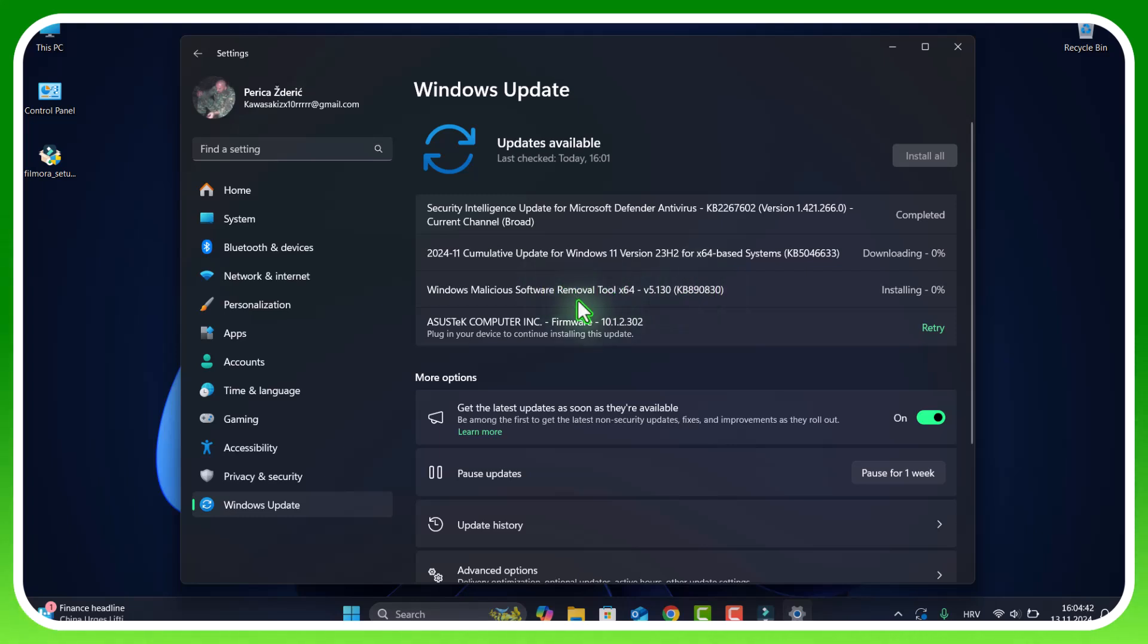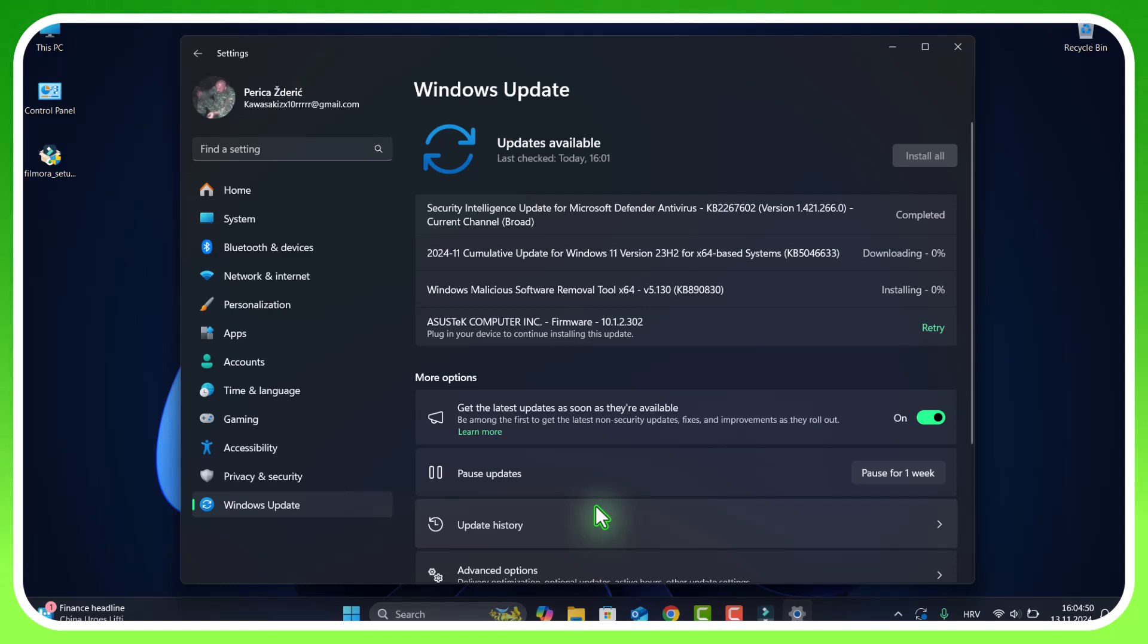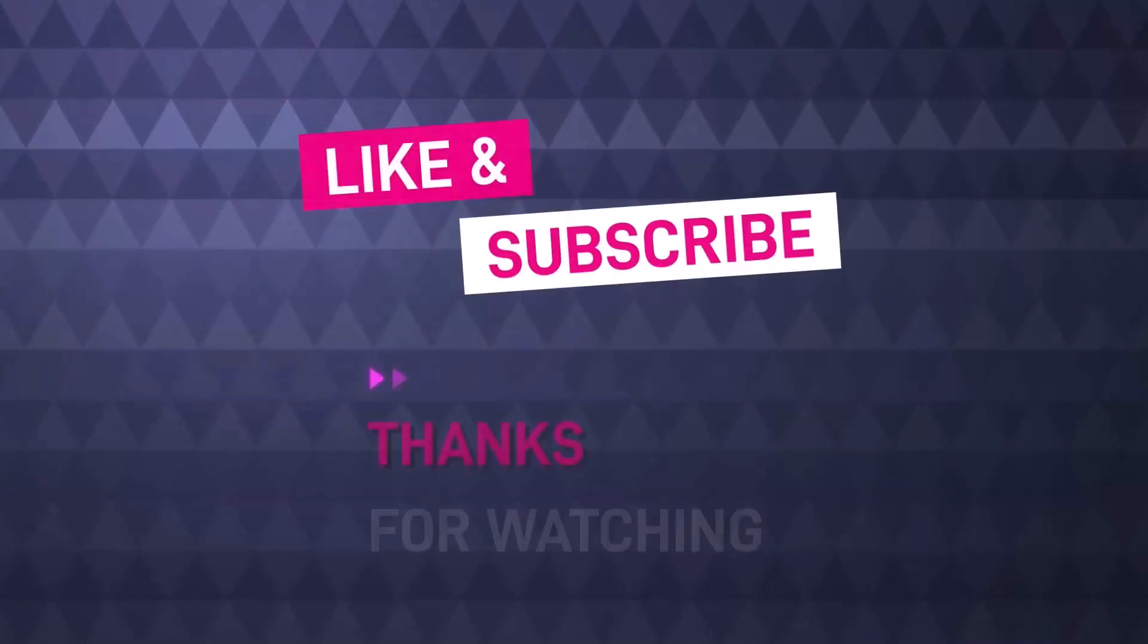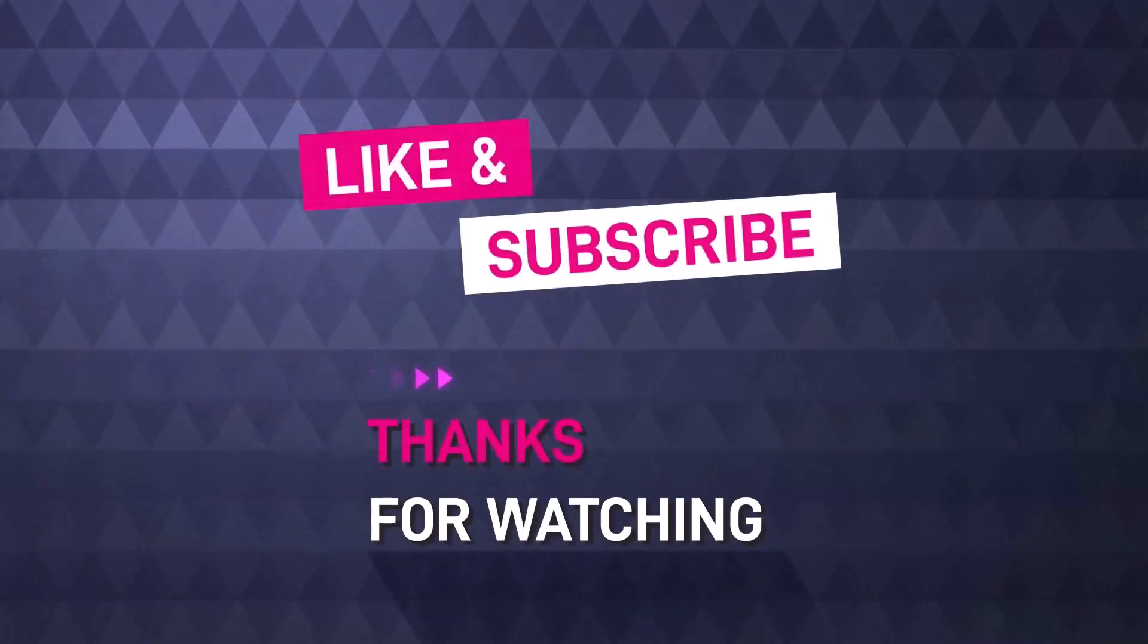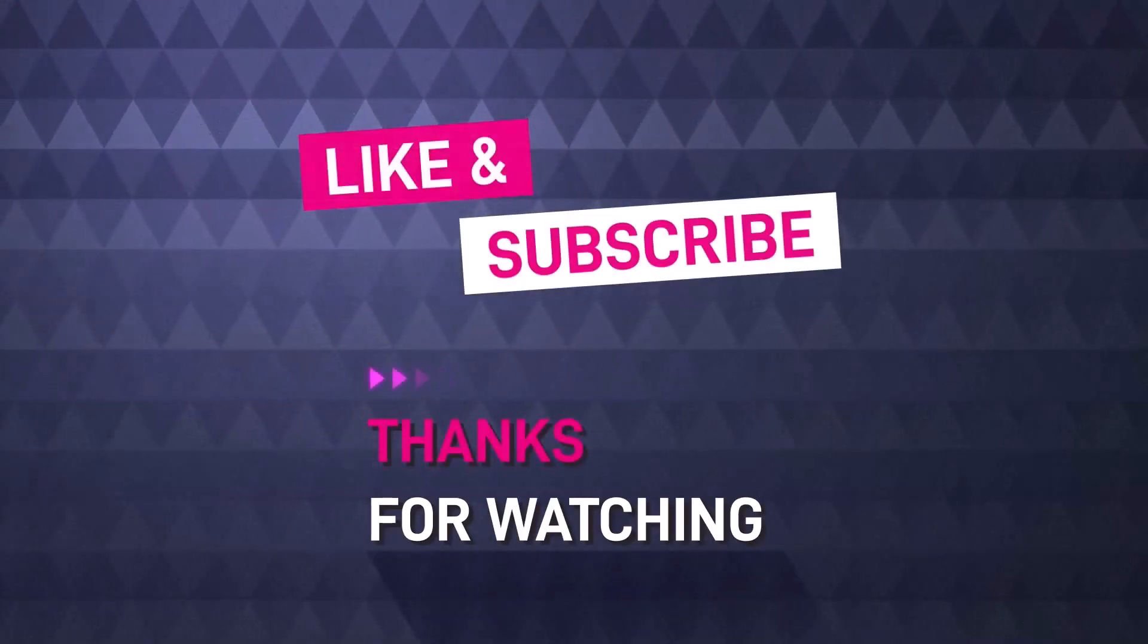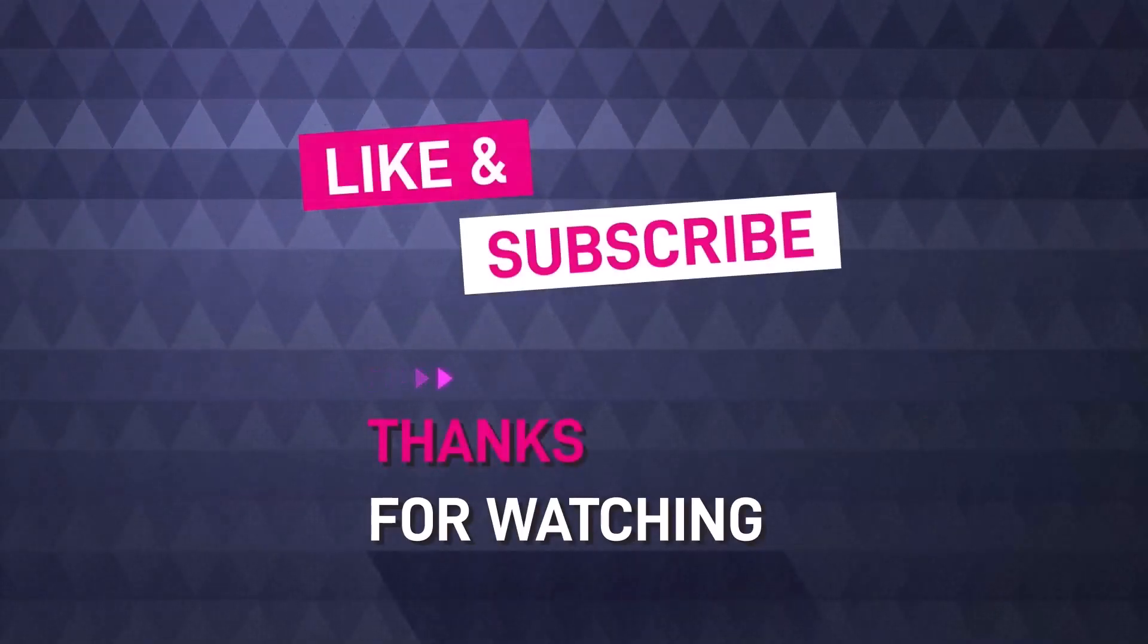Guys, that will be all for now. Thank you for watching. If you are not subscribed, please subscribe and click the bell icon so you can receive my next videos. Thank you for watching guys one more time, and bye.